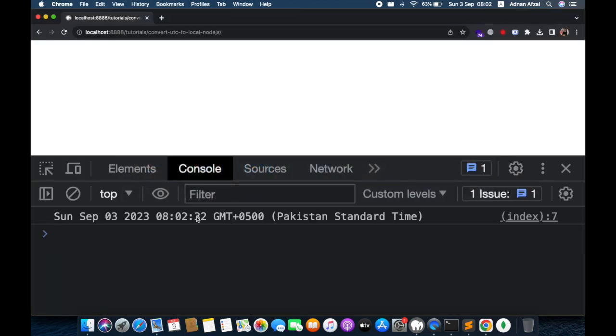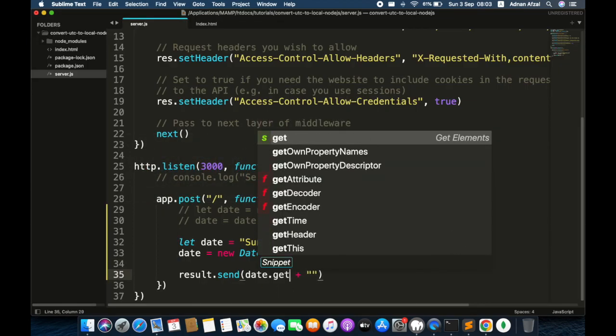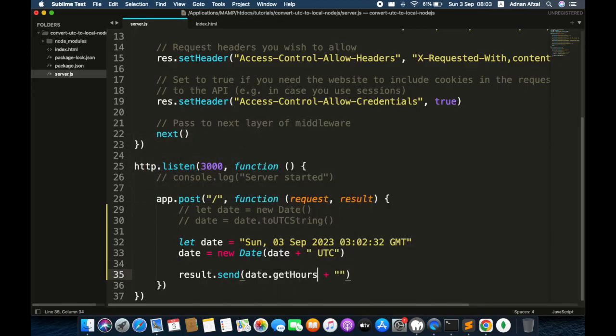So it has converted successfully. Now you can use this date object however you want.